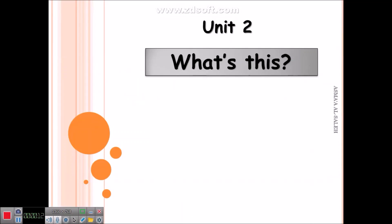Hello, first grade! I am Teacher Asma Al-Salih, and this is Unit Two, Lesson Two: What's This?